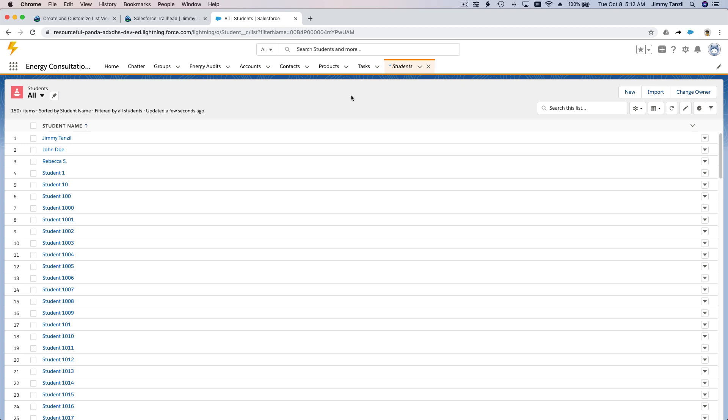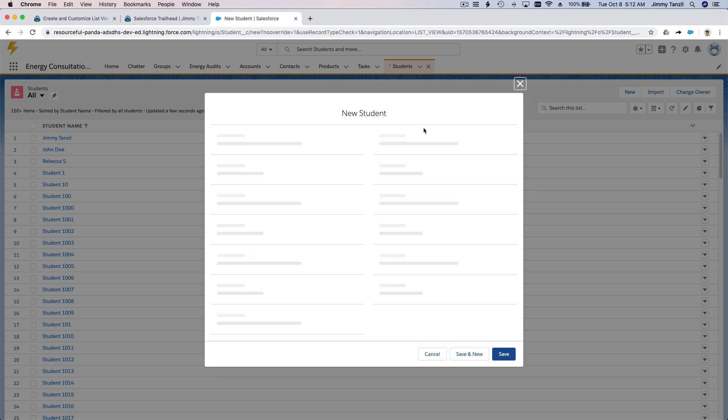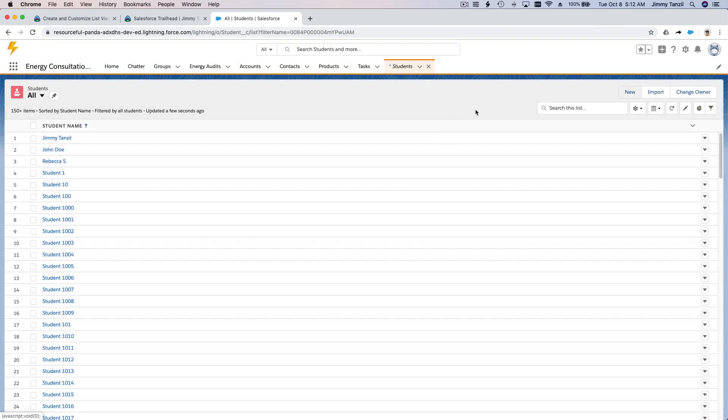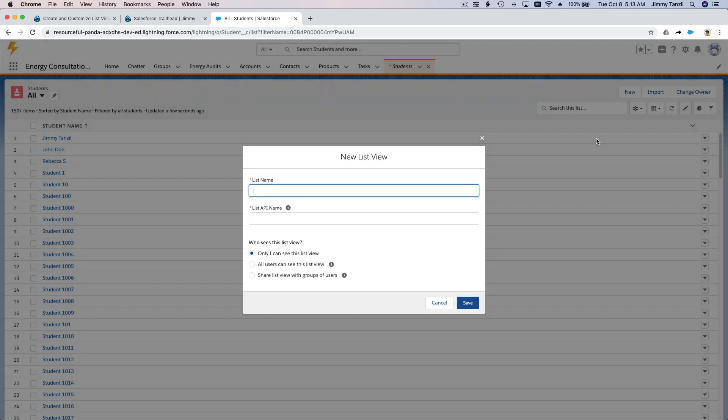Okay, so let's create a new list. We can do that by clicking new here. And then, oh no, my bad. We are going to click this gear icon, list view controls and new over here. New and let's name it Grade Five Students.